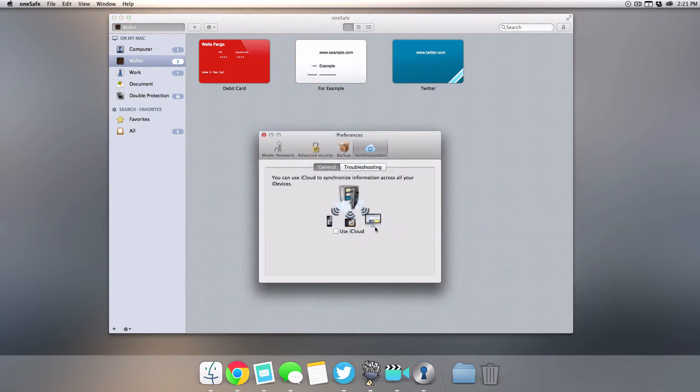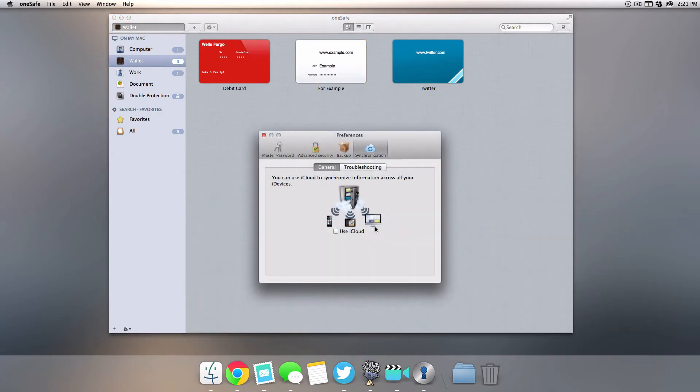This will sync with iCloud if you have this app purchased on your iPhone or iPad, so you can use iCloud if you would like to keep everything in sync.